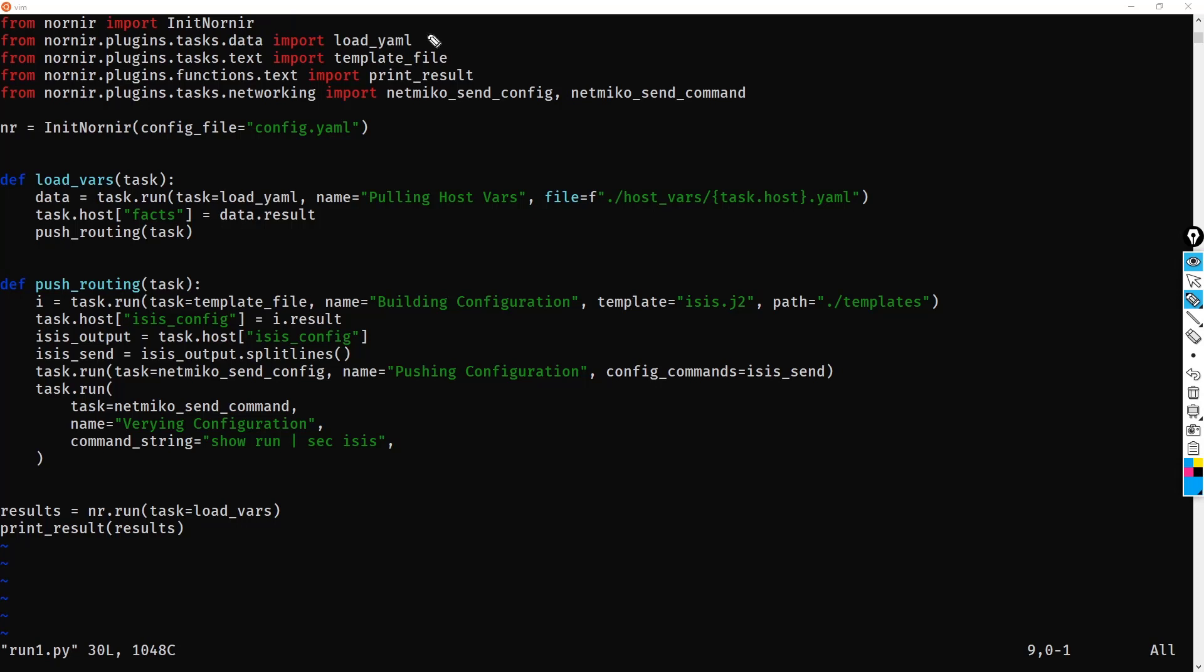But say for example, load_yaml or template_file or print_result. So this path here, nornir.plugins.tasks.data. This is no longer valid. We have to actually correct that. So how on earth do we get the right information then? Well, the reality is you can get this information directly from the GitHub.